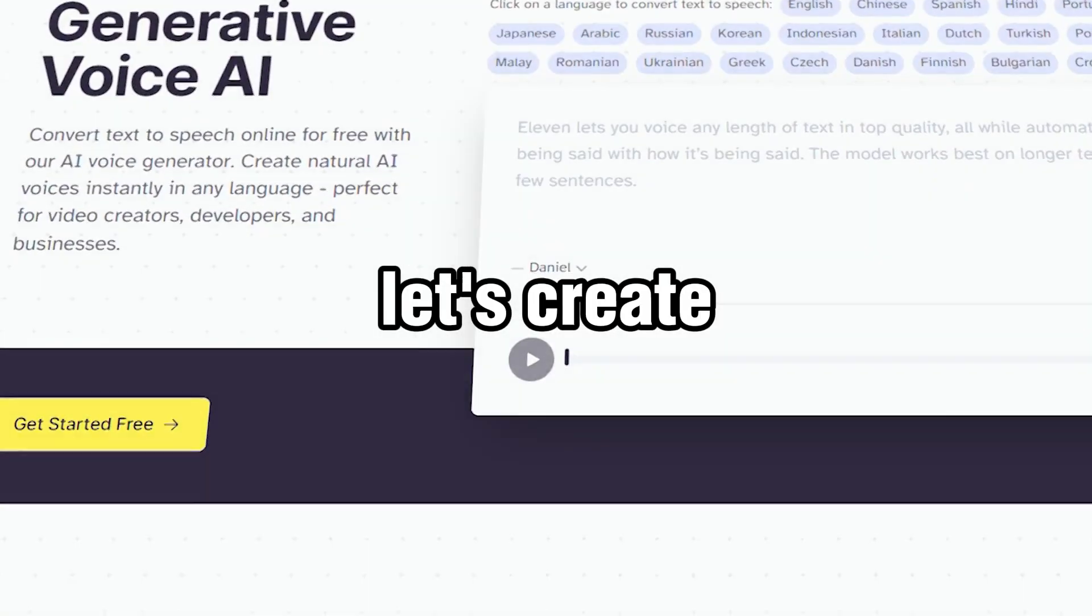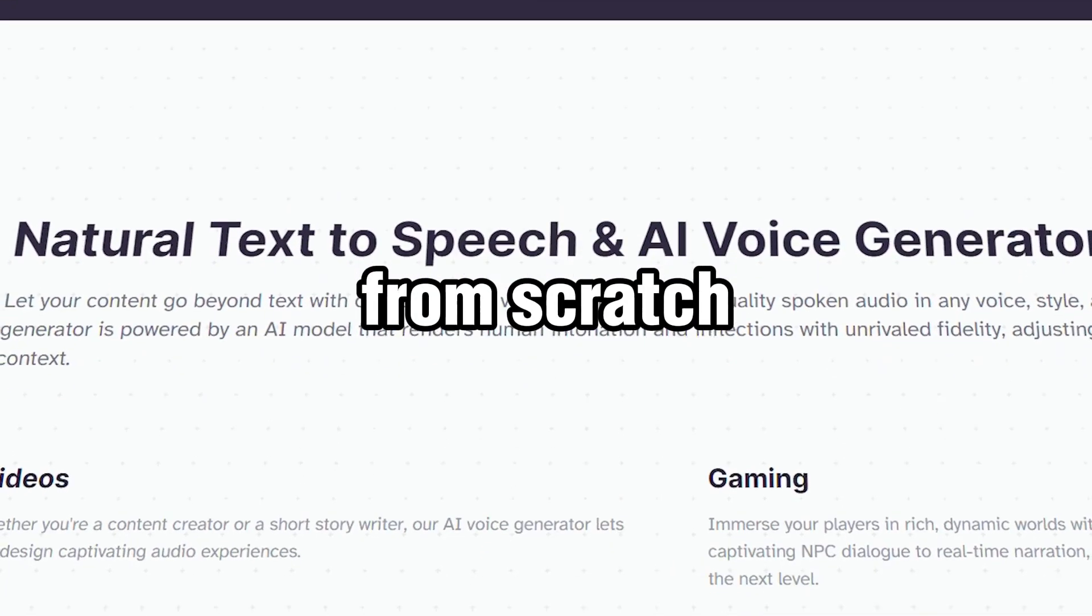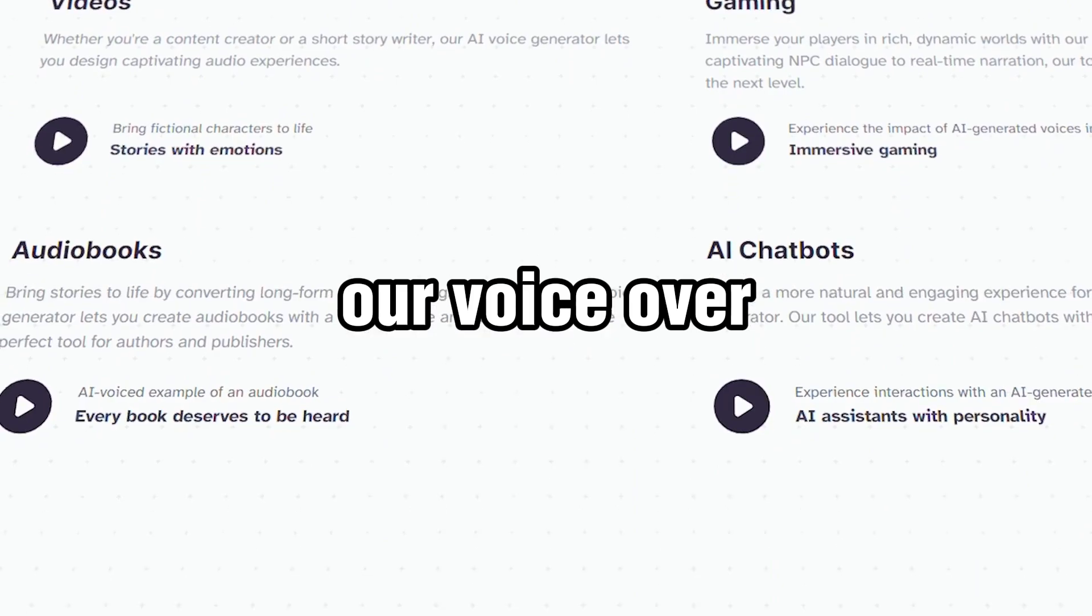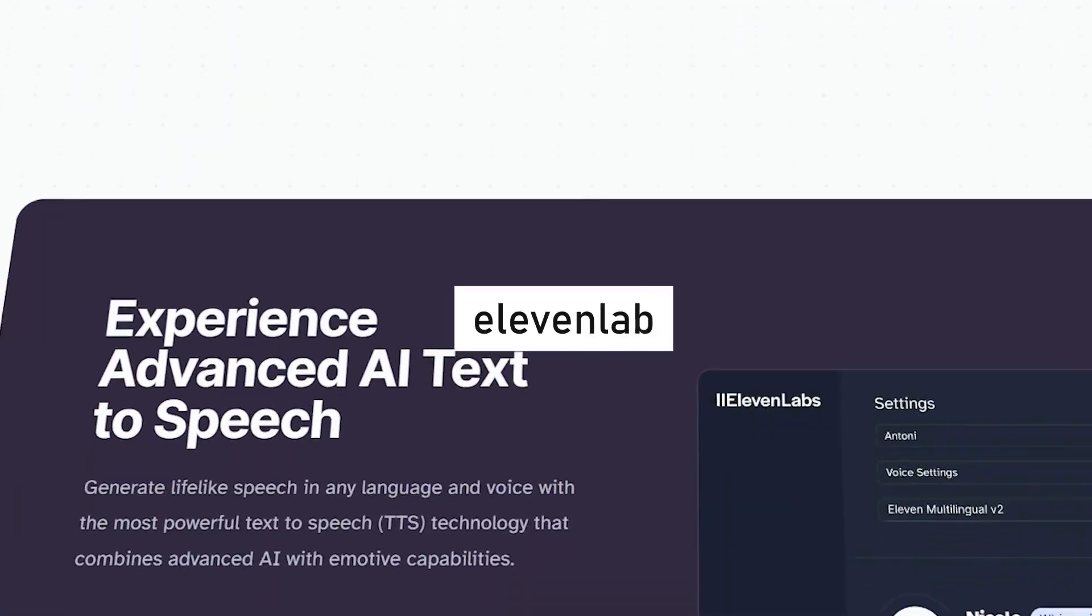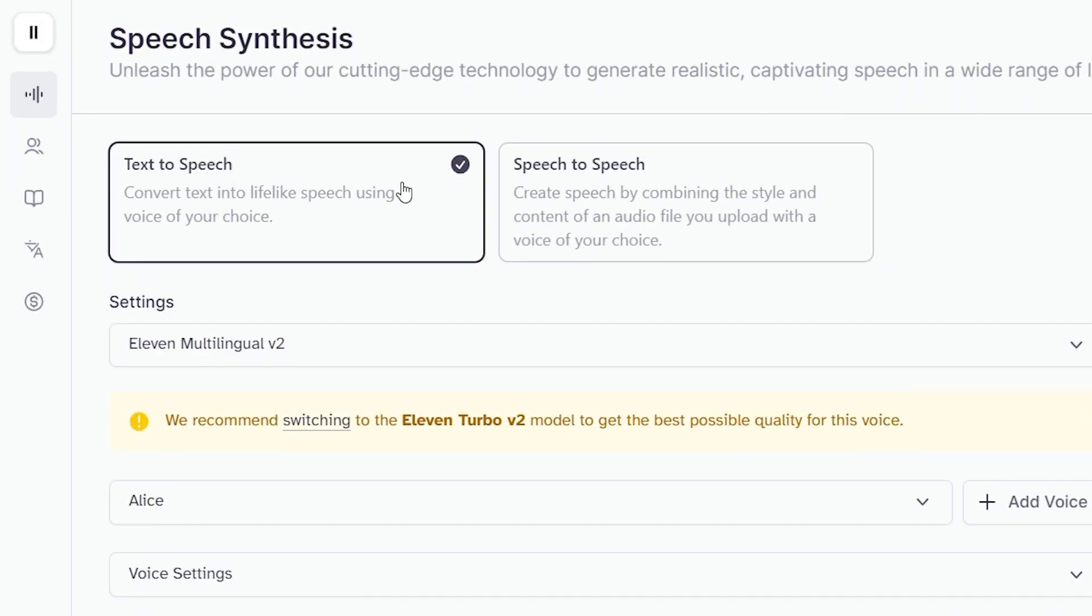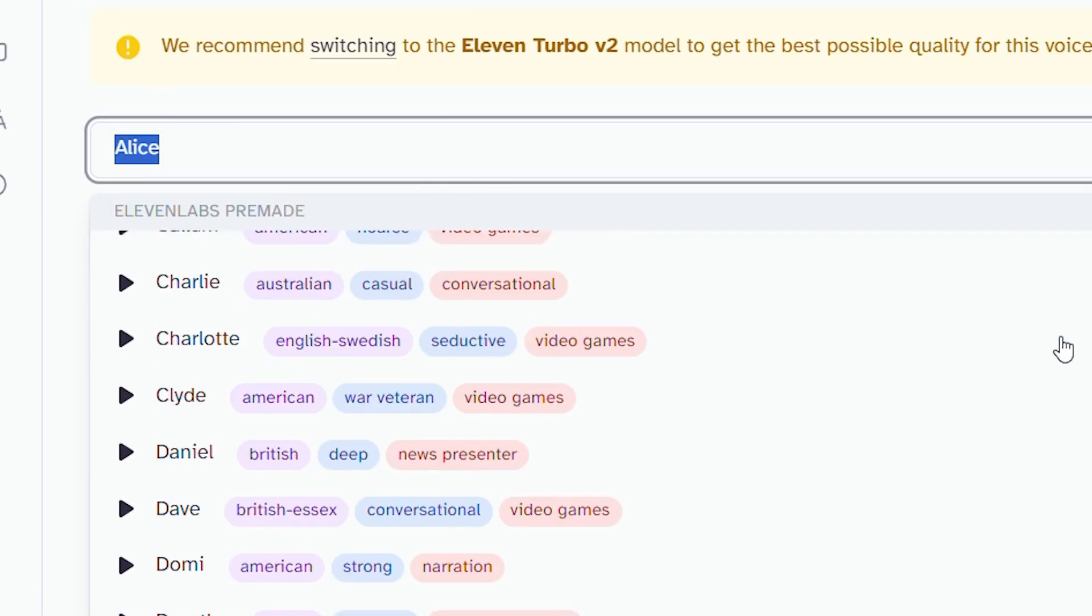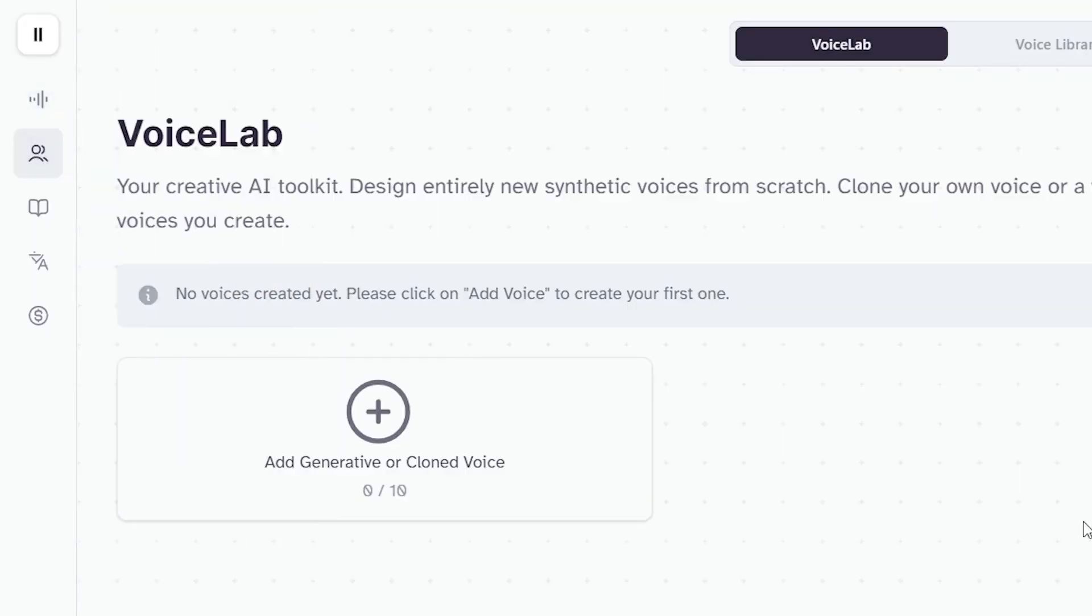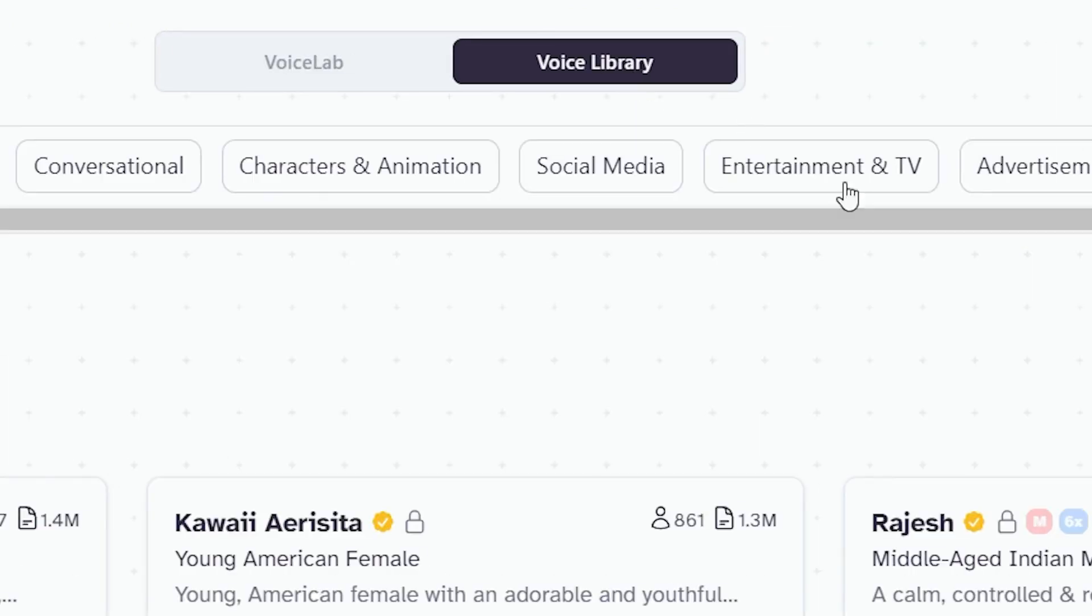Step 4, create voiceover using Eleven Lab. Now let's create the voiceover from scratch. We'll use Eleven Lab to create our voiceover. Head over to elevenlabs.io. Click on Speech Synthesis. Next, let's choose our narrator. You can select a narrator here or explore the voice library to find a customized voice created by the community. There are plenty of options to suit different use cases.